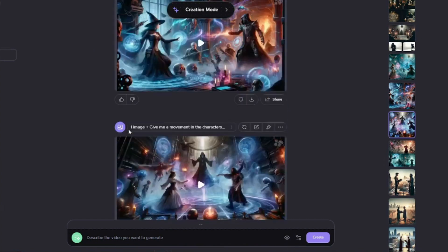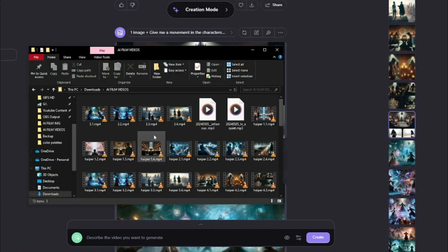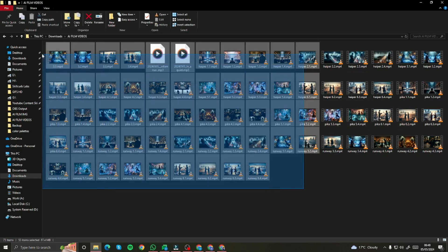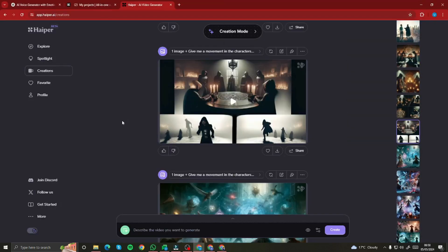After that, I downloaded all of these scenes from all the different AI tools and renamed them — scenes 1, 1.1, 1.2, and so on. I now have all these clips in my library, which I'll be using to make the AI film trailer. Our AI clips are done for the trailer.